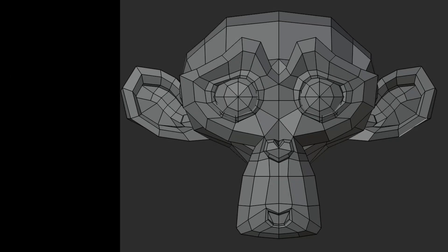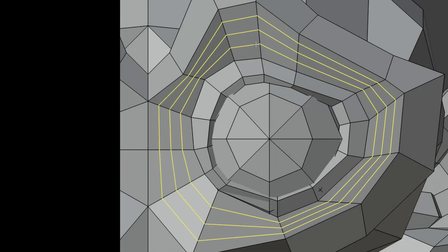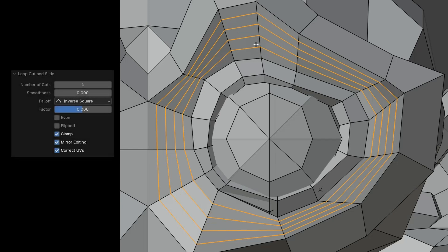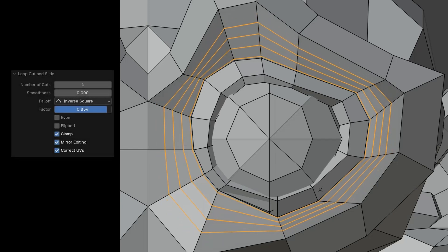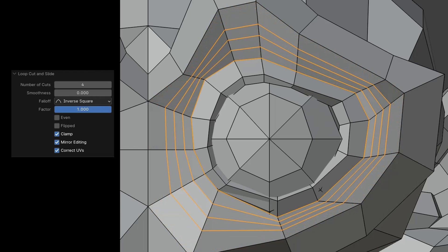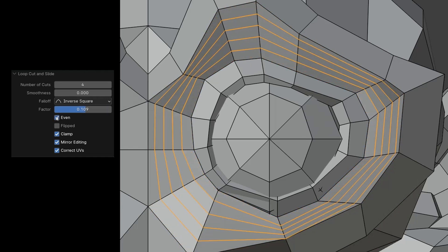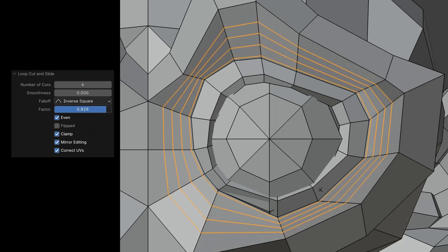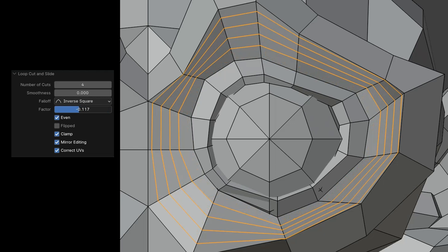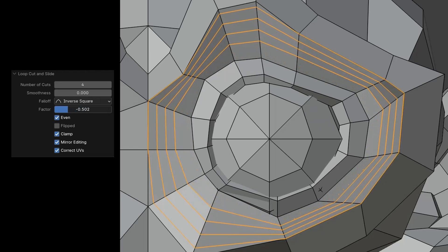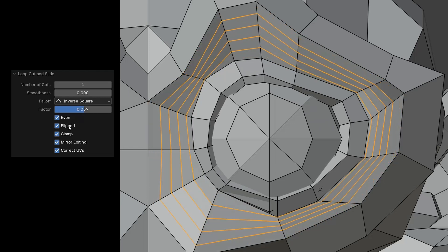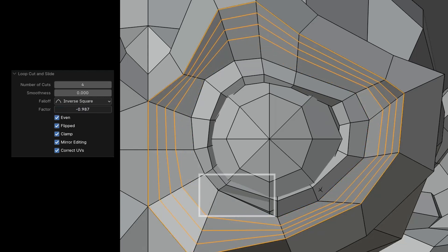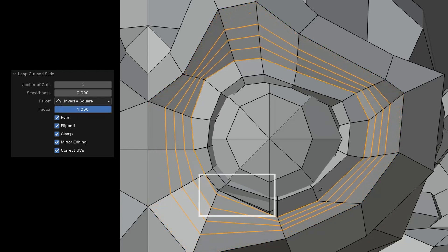Now let's apply our new knowledge to Suzanne. Here too, I add a few cuts. Without Even, the edges adapt to their respective edge loop. When I click Even, the edges align more with a specific edge loop, in this case the lower edge loop. It fits at the bottom but not quite at the top. With Flipped, we reverse the whole thing. Now it fits perfectly at the top but not at the bottom.